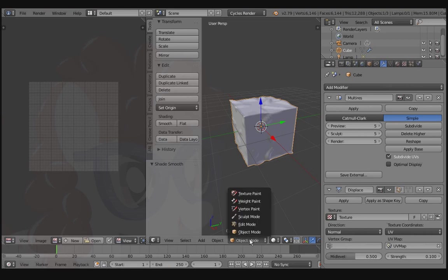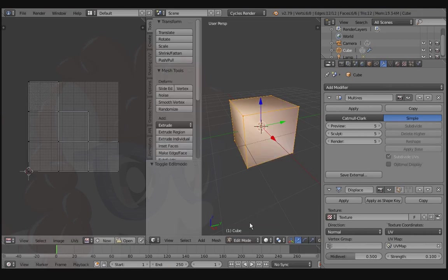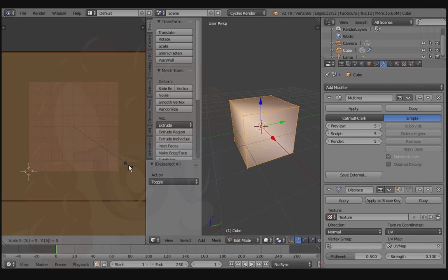Switch over to Edit Mode. Hover over the UV Image Editor window. Press A, S, 5, and enter to scale the UV map to 5 times its original size.